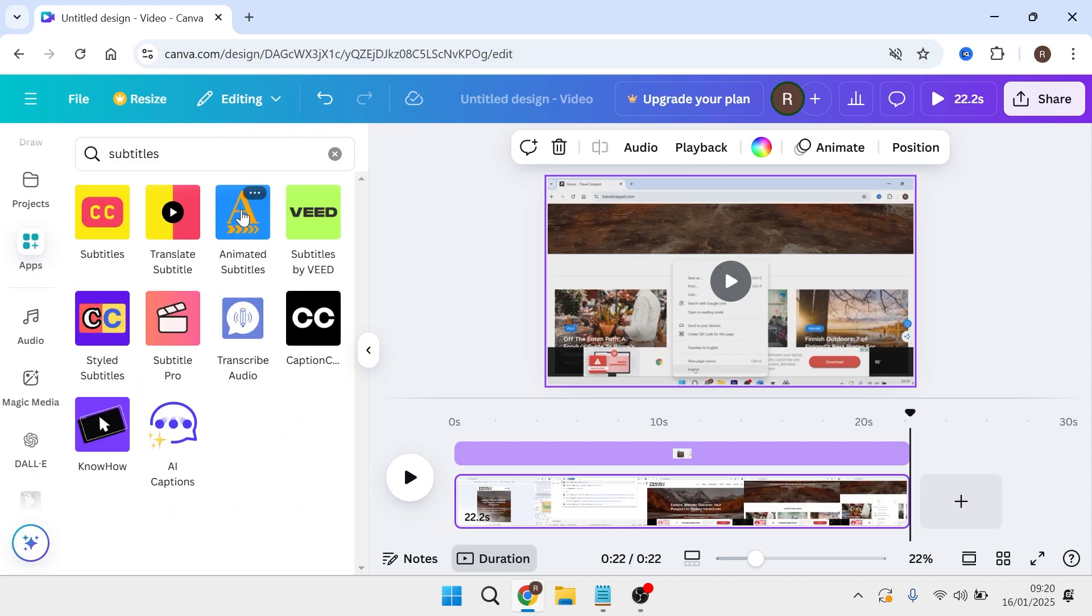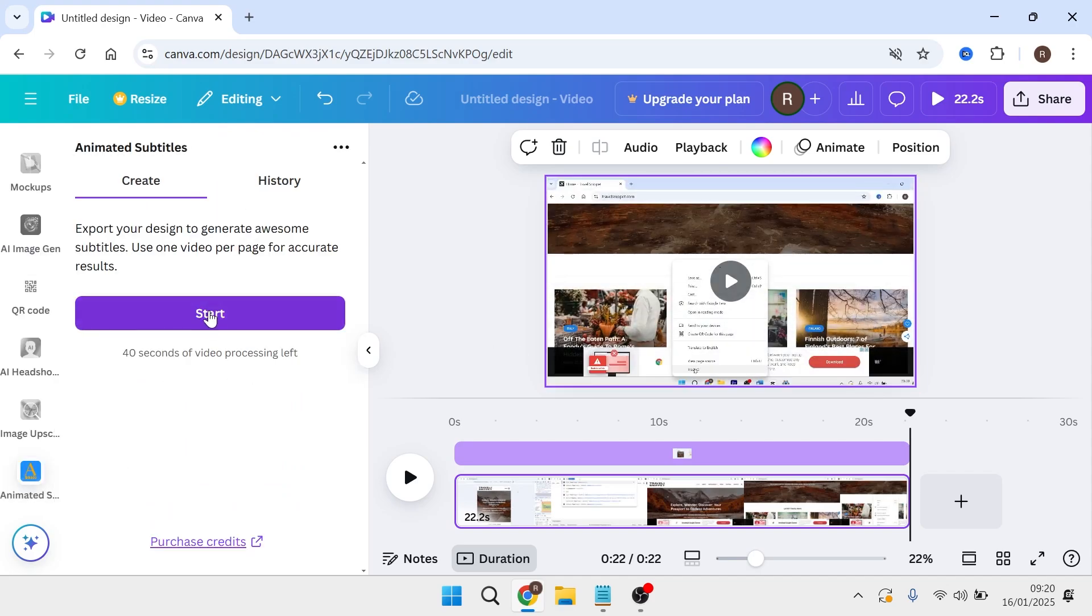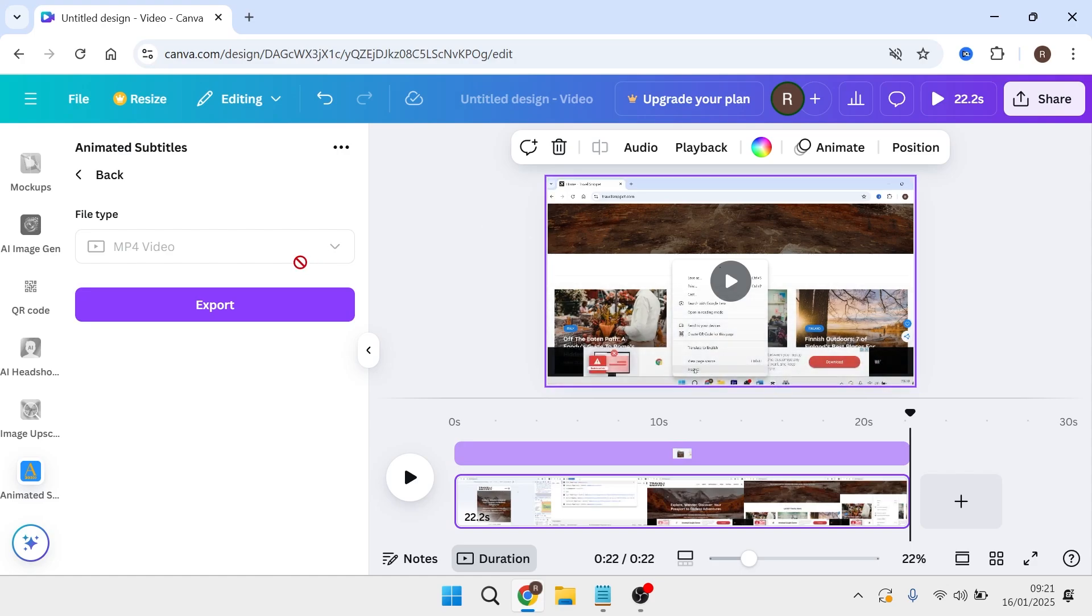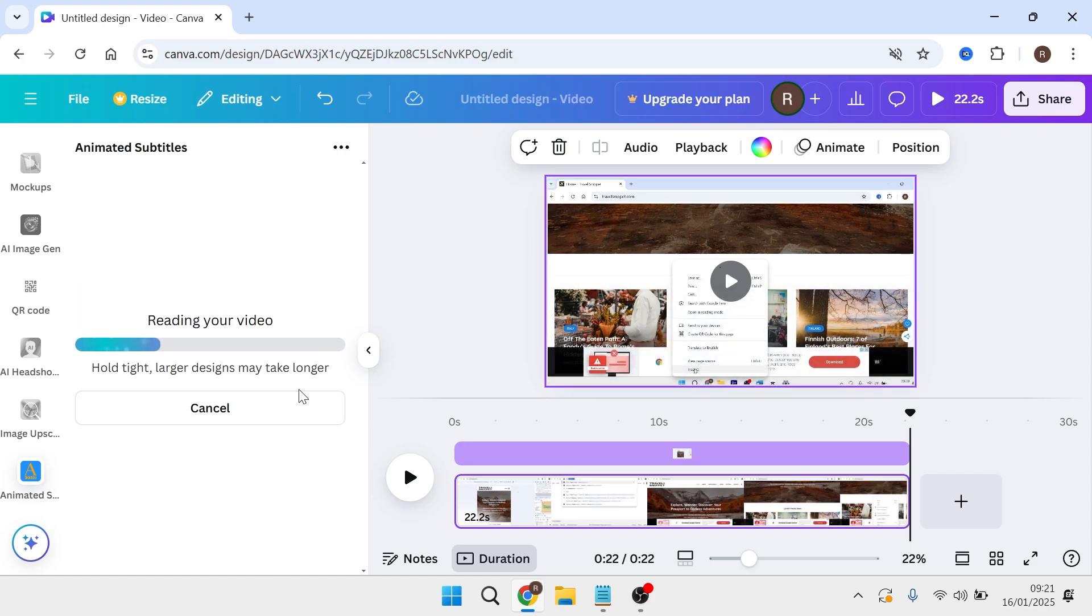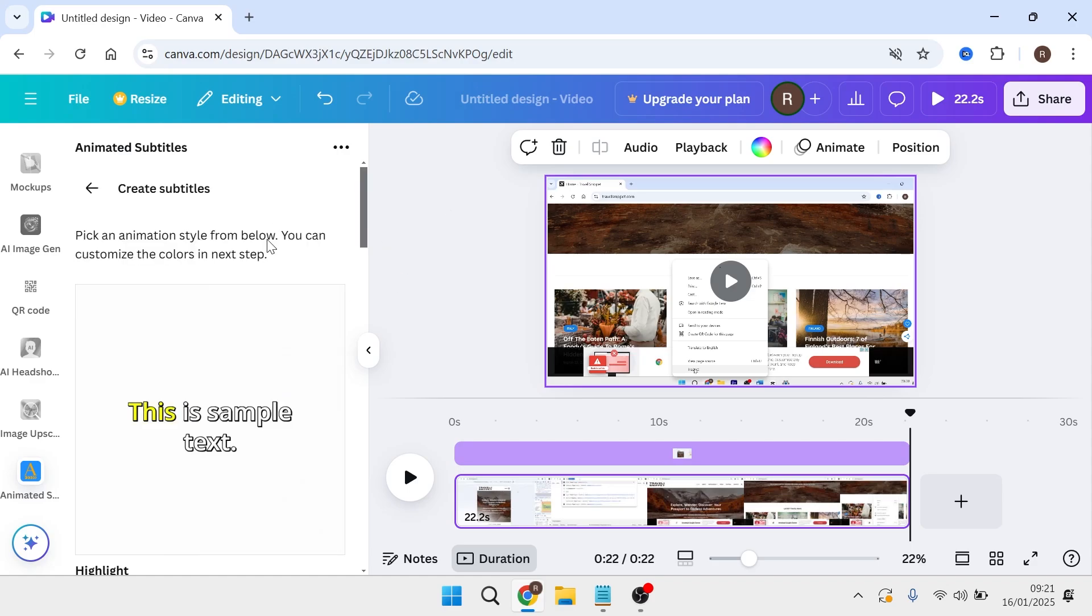Then click on animated subtitles and select start. Make sure your video is selected and press export. You'll need to wait while this tool analyzes and generates subtitles for your video. The time this takes depends on the length of your video.